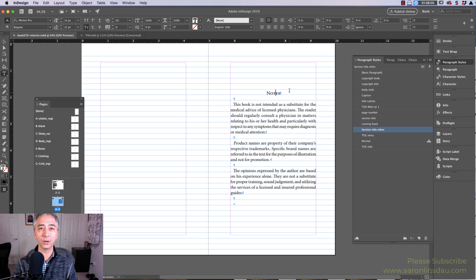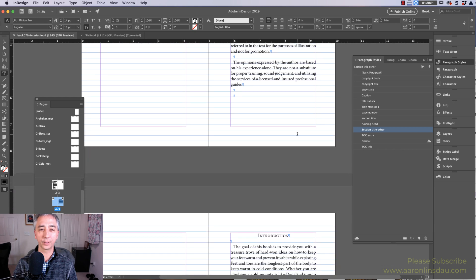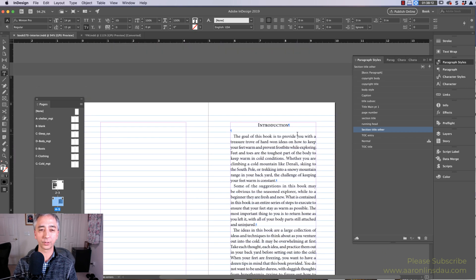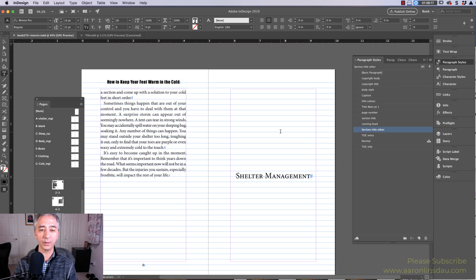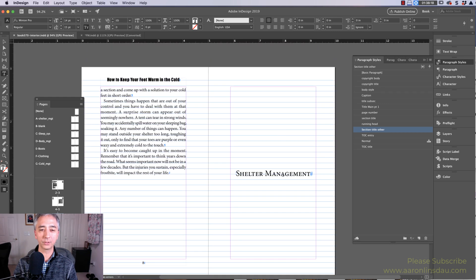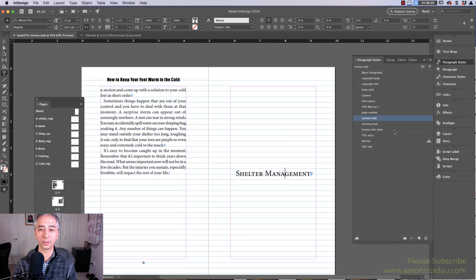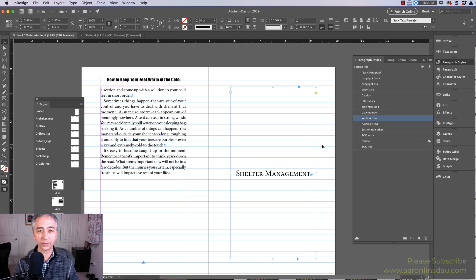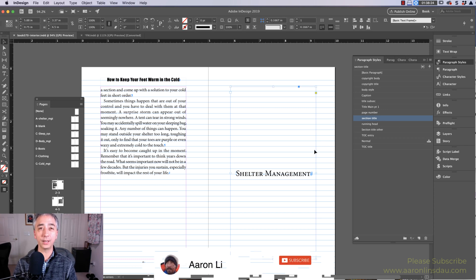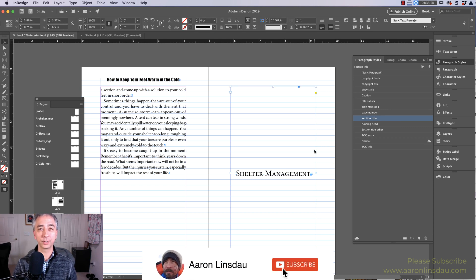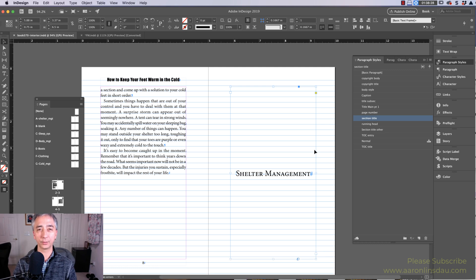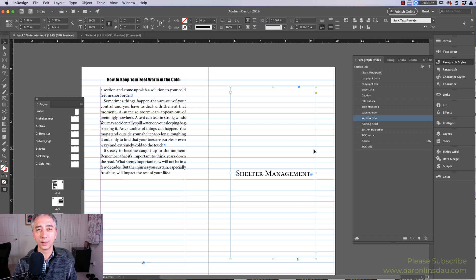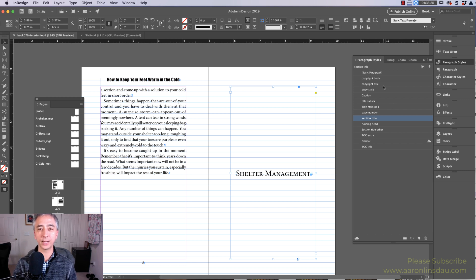You'll see my notes section here in my book is paragraph style section title other, and I'll scroll to another page. My introduction is section title other, but my shelter management section of my book is section title. Now, the reason I did that is because each one looks subtly different, and I want different looks. So this is something to pay attention to because in paragraph styles, you need multiple styles, as you can see here.